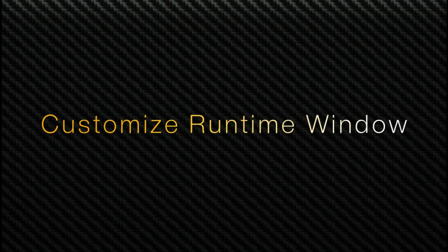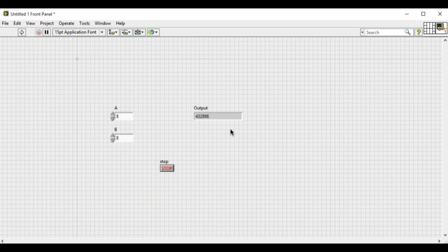Hello, welcome to LabVIEW Pro. In this video we shall learn about how to customize the runtime window or the runtime front panel of an application.